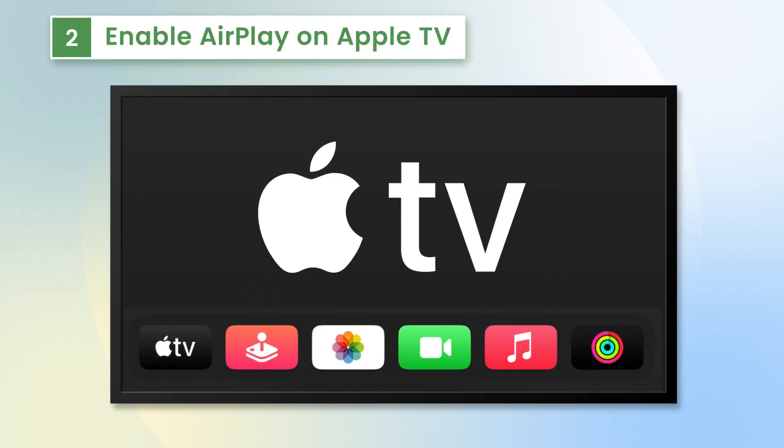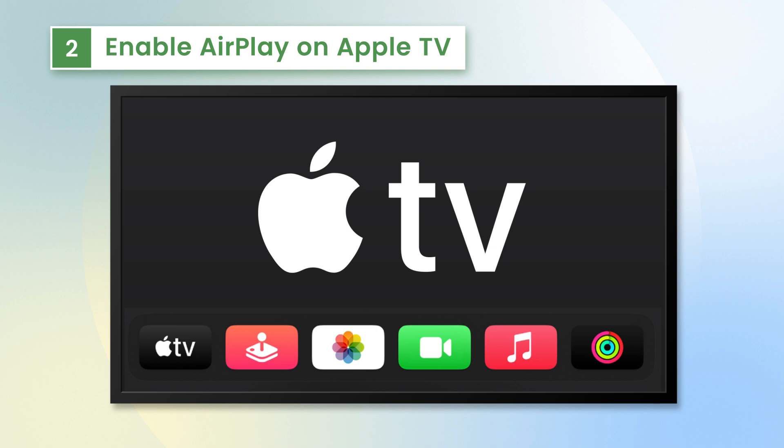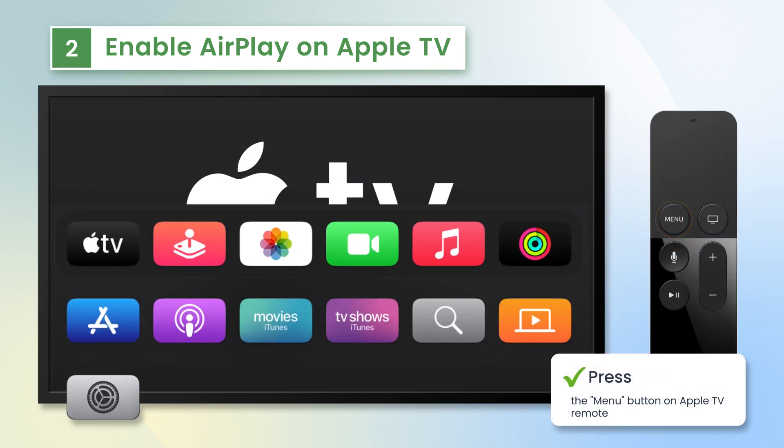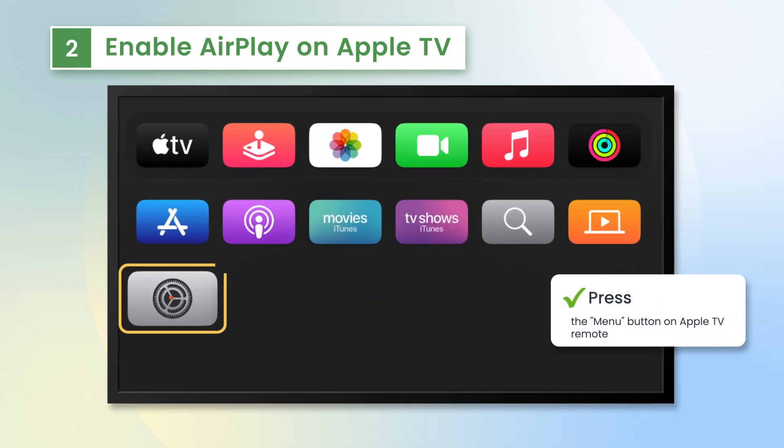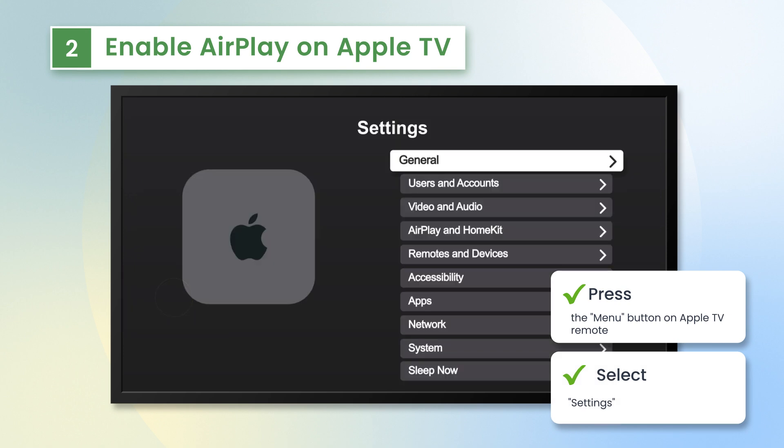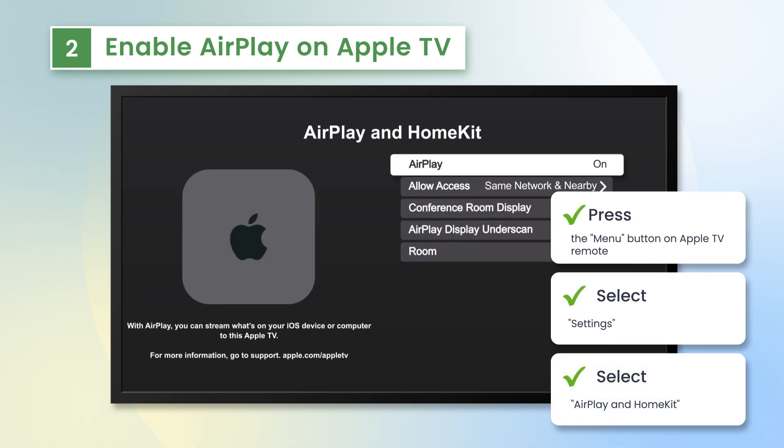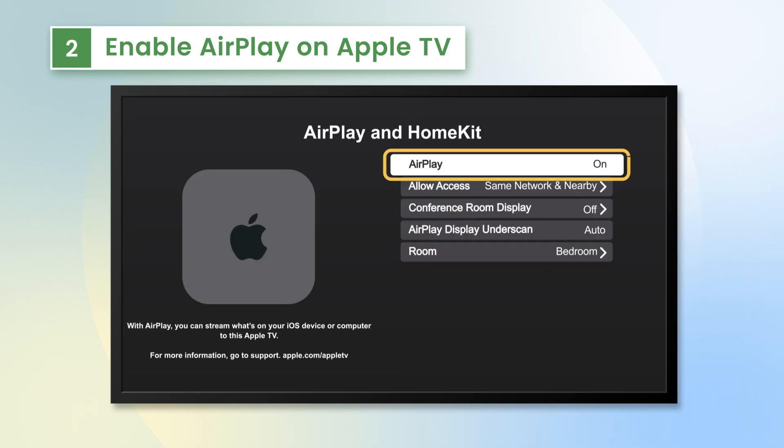Second, enable AirPlay on your Apple TV. Press the menu button on your Apple TV remote. Select Settings, then select AirPlay and HomeKit. Make sure AirPlay is turned on.